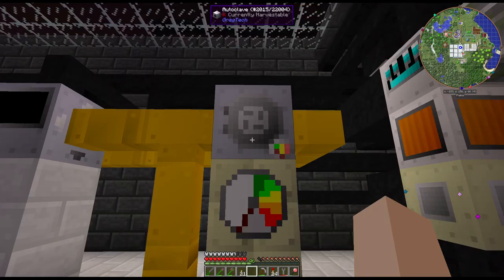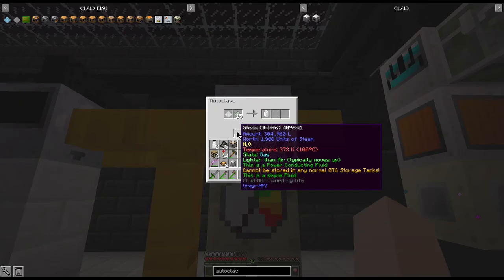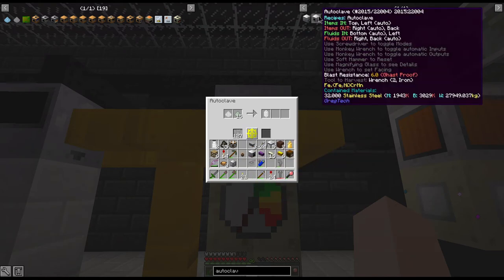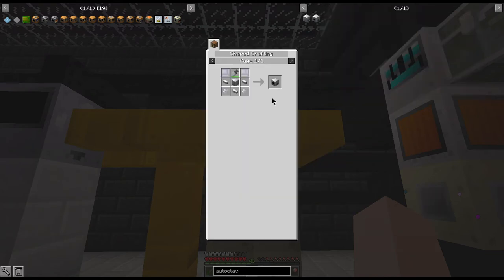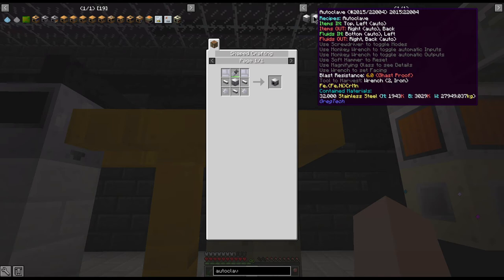And then the fluid output is the right or the back with the back being the auto, so it'll automatically output into a pipe. You would need a pump to pull out through the right.